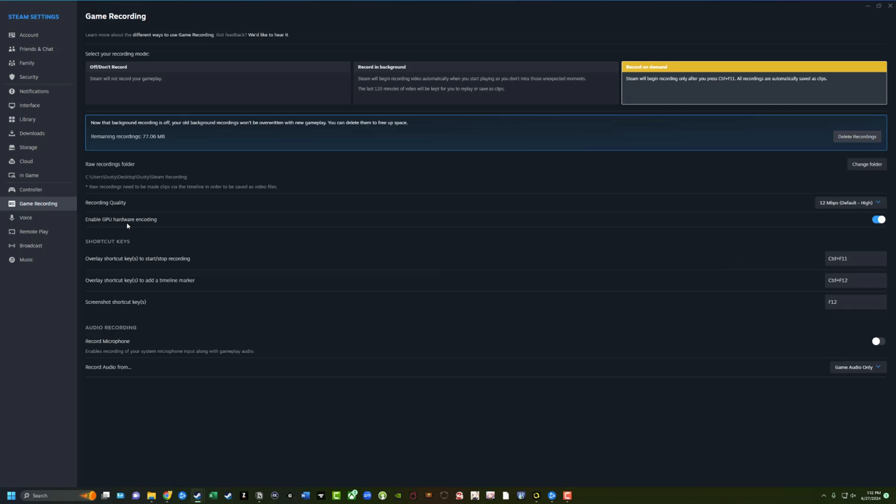Next is enabled GPU hardware encoding. I just leave that checked. Next is shortcut keys. These are very important overlay shortcut key to start and stop recording. So the general shortcut command for this is control plus F11 to start. And then you can add a timeline or a marker to notate, hey, something really cool happened here with control plus F12. And again, you can change these by selecting this over here and then just typing in or hitting a key on your keyboard to change those. And then a screenshot shortcut key is going to be F12. So again, the one up here is for starting and stopping, and you can see the ones down below.